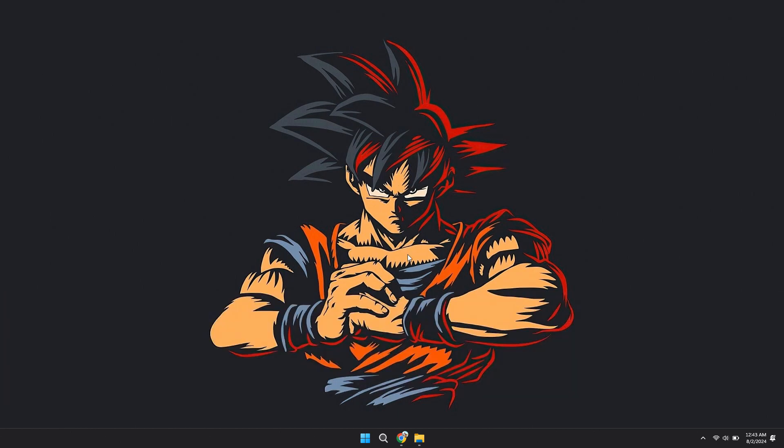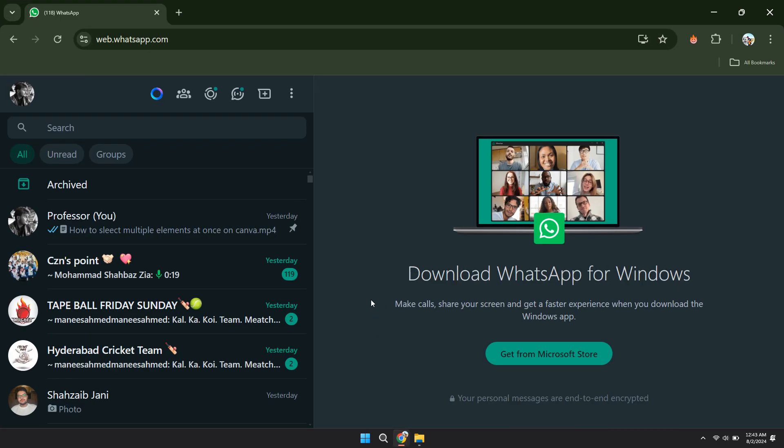First things first, open any type of preferred browser and search for web.whatsapp.com. Now, scan the QR code and sign in to your account.